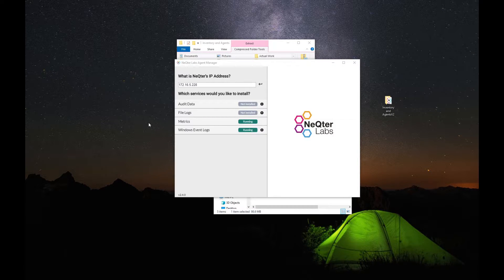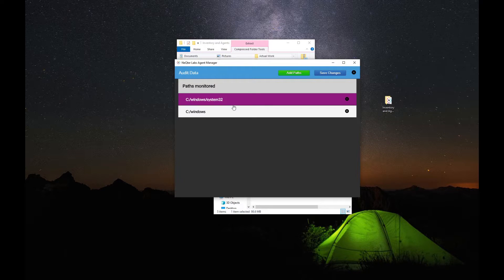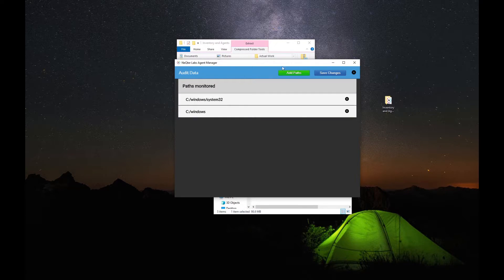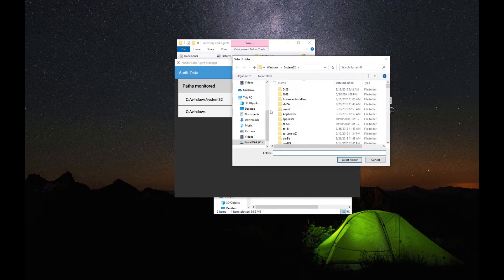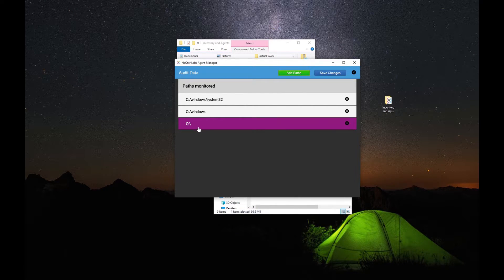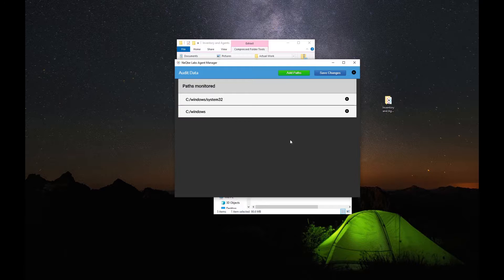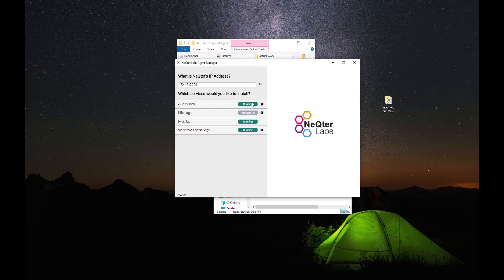If you want to record any file changes occurring on this device, what you can do is turn on your Audit Data service right here. You can then go into this to have paths monitored for any file changes. Currently we're just monitoring System32 and the Windows file. If you want more sections looked at, you can go over to Add Paths. You can select a folder and now we're checking everything in our C drive. These two are fine to start off with for file integrity monitoring. Click Save Changes once you have the paths you want selected, and make sure that this is running.